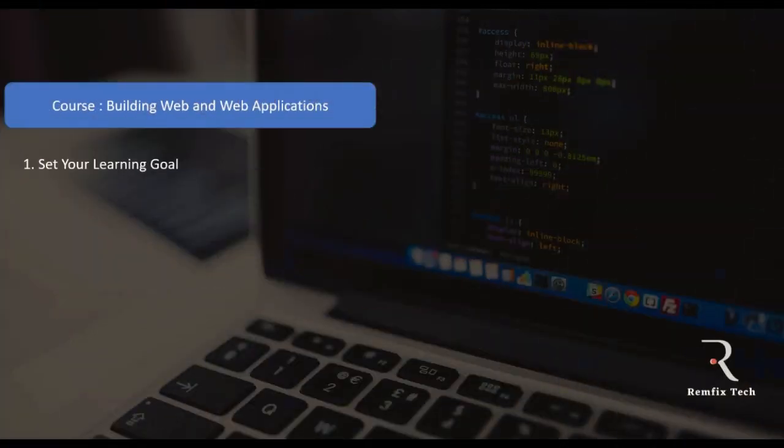Hey there, my name is Remy and this is Programming with Remy. I want to welcome you to my channel. What we are about is learning how to build websites and web applications. This video is a short intro for you to know what this bootcamp has for you — it's a bootcamp tutorial — and what you're going to learn at the end. I encourage you to stay and watch to the end.